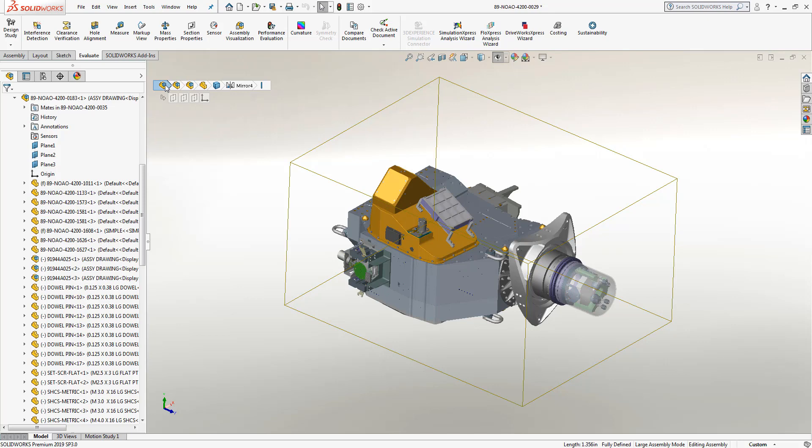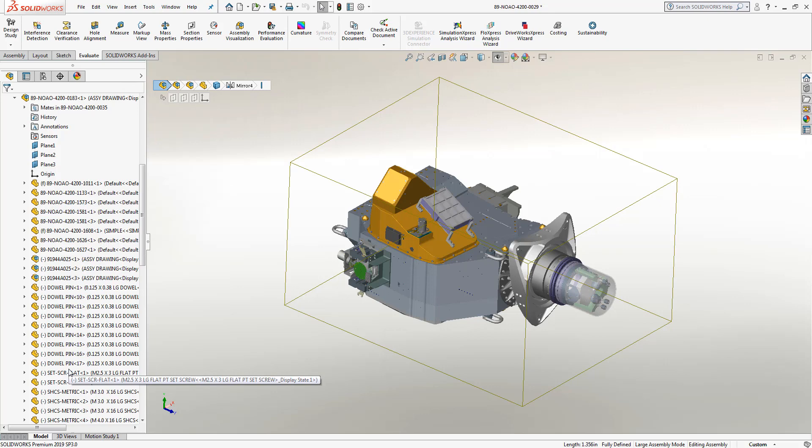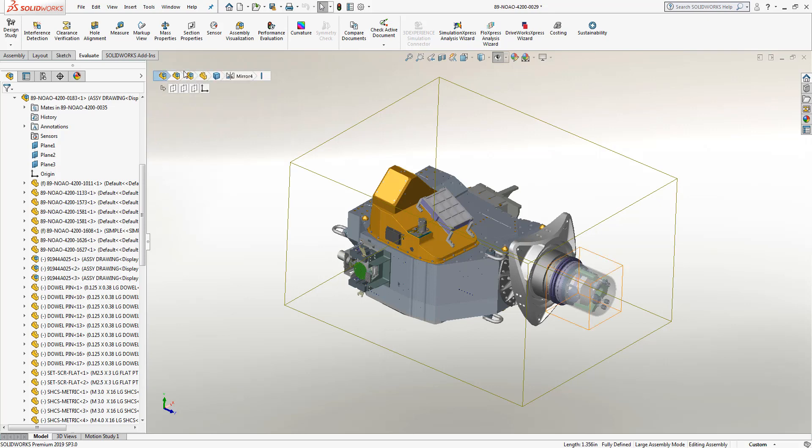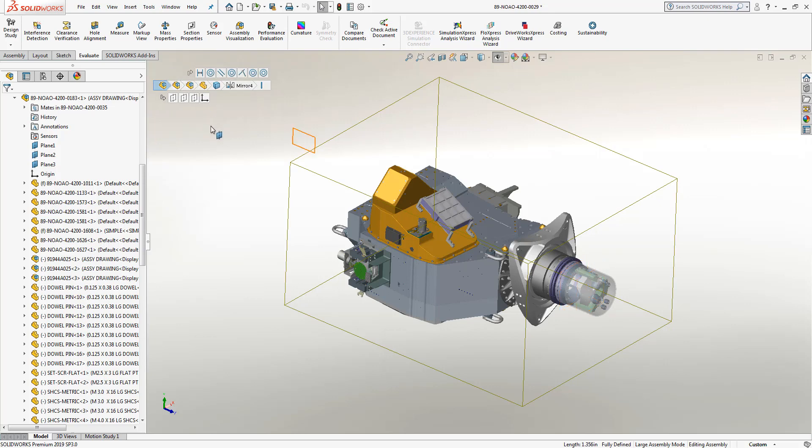And then finally the main assembly that a particular part or component has been placed into. By utilizing this list, I no longer have to go through the feature tree in order to find those parts, features, assemblies, or mates that I would like to make changes to, and it makes it very fast and convenient for me to find exactly what I'm looking for.